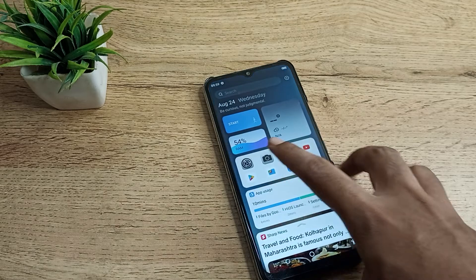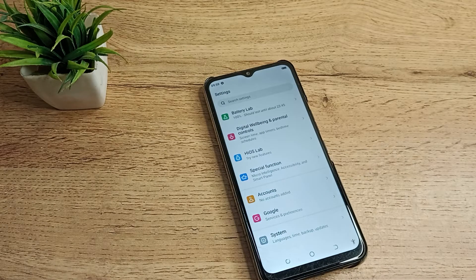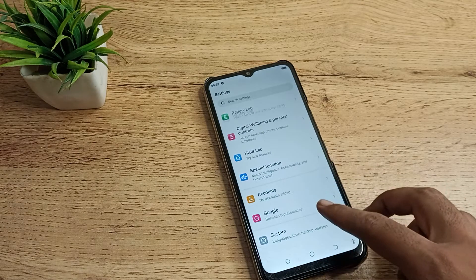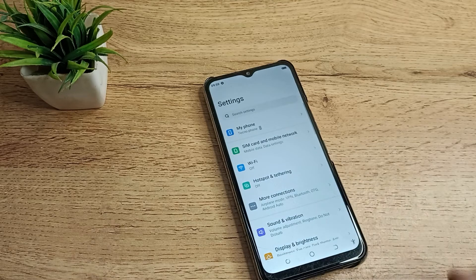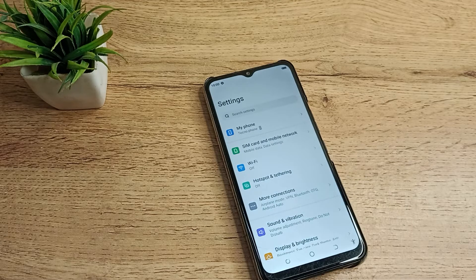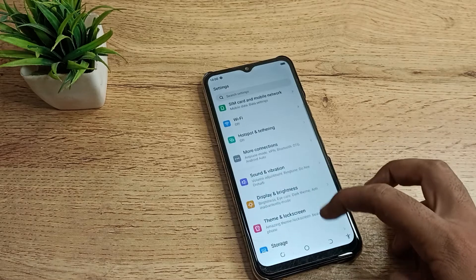First of all, open your phone settings to erase your old data. As you can see, this is the settings screen on your Techno phone. What you have to do is scroll down.